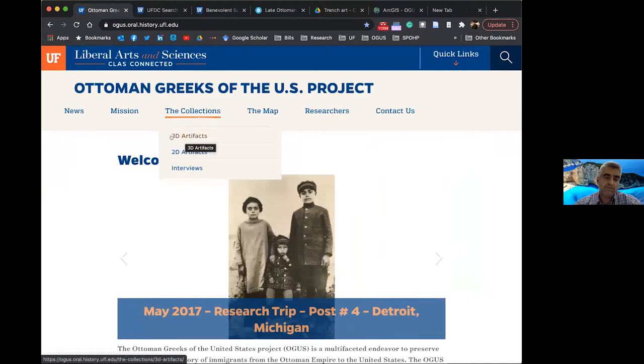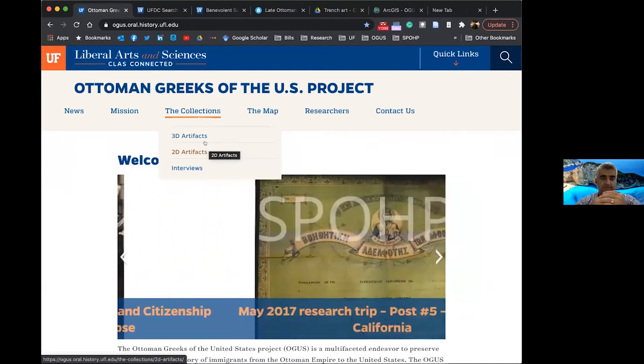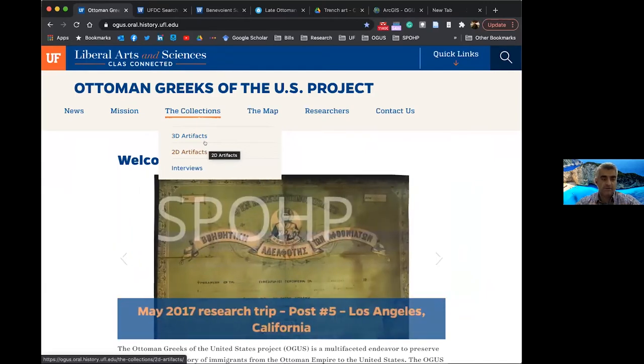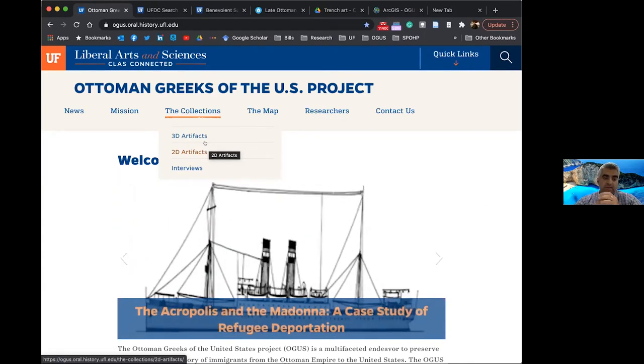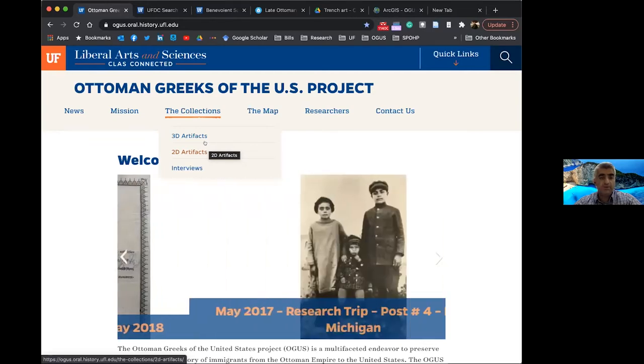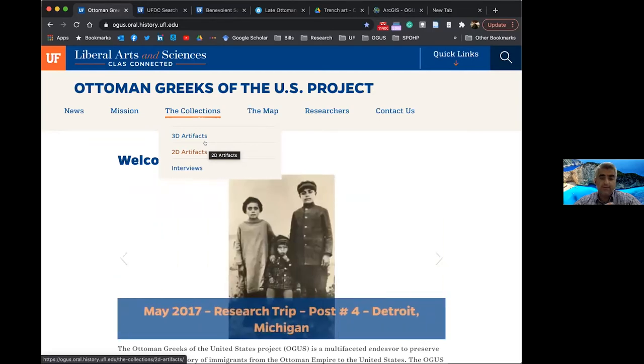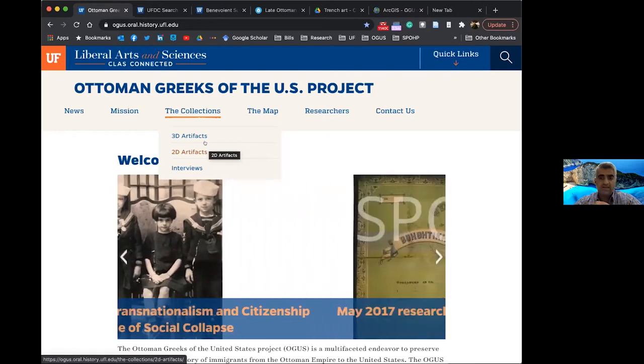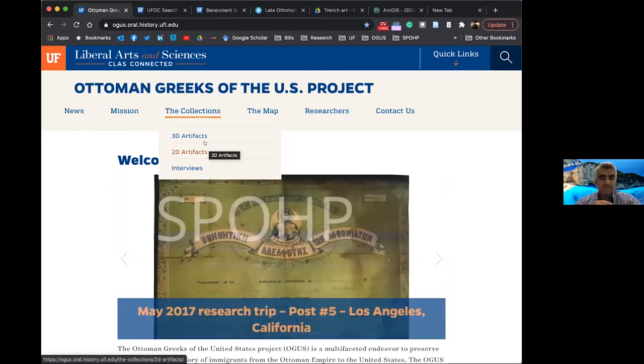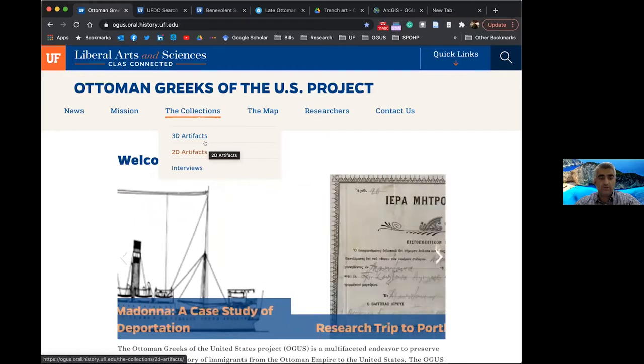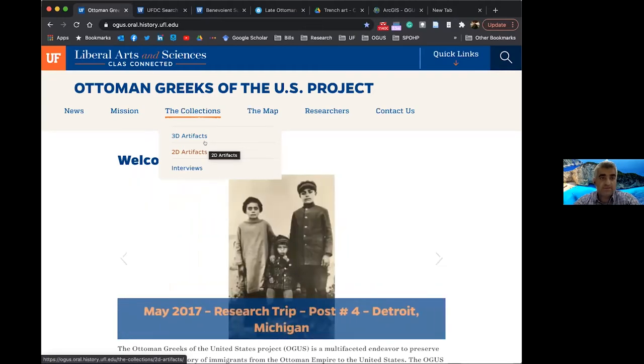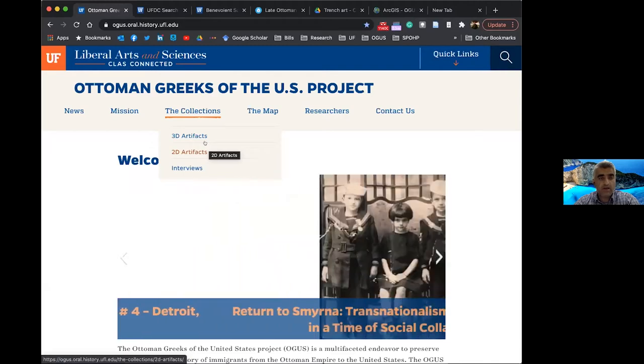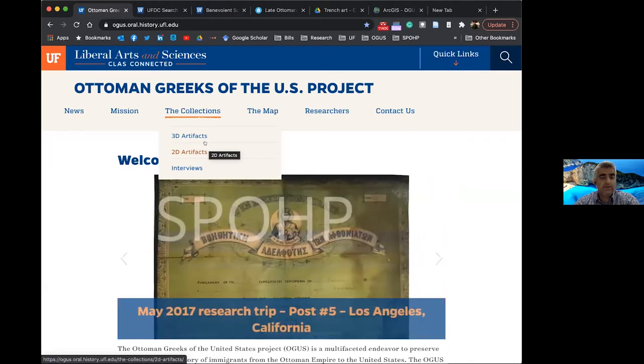So to begin, what the Ottoman Greeks of the U.S. project contains are really four areas of artifacts and research, in essence. So the first and foremost are the interviews with descendants of immigrants from the Forman Ottoman Empire to the United States during the early 20th century. These interviews were donated by the respondents, and they contain information about the lives of their ancestors in the Forman Ottoman Empire, the circumstances under which they immigrated or were expelled from the Forman Ottoman Empire, and their migration paths where they stopped along the way, and ultimately when they arrived to the U.S., their lives here in the United States.